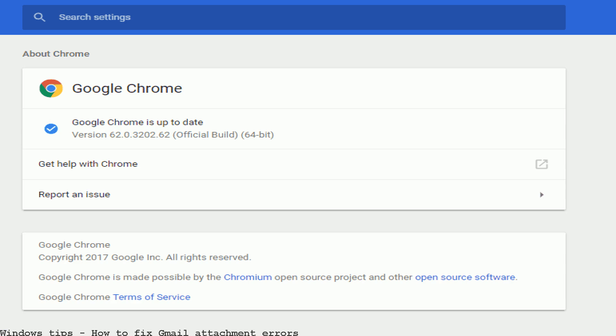Gmail error code date normally occurs while sending mail with some attachment. When you send a Gmail with an attachment, it will show an error name date. Scan and repair a mail errors with the software. Windows support. A mail solution center. How to fix a mail. Causes of a mail errors. Mail kit is a cross-platform. Get attachments error in Gmail.